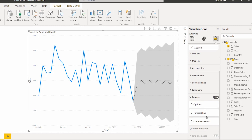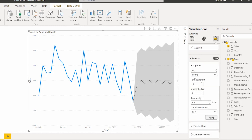The three options are: Options, Forecast Line, and Confidence Band. Under Options, we can see units, forecast length, ignore the last, seasonality, and the confidence interval.